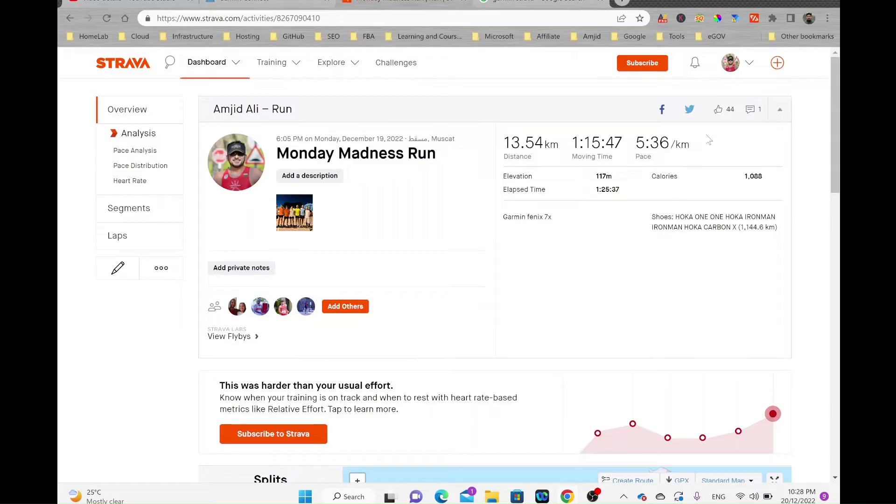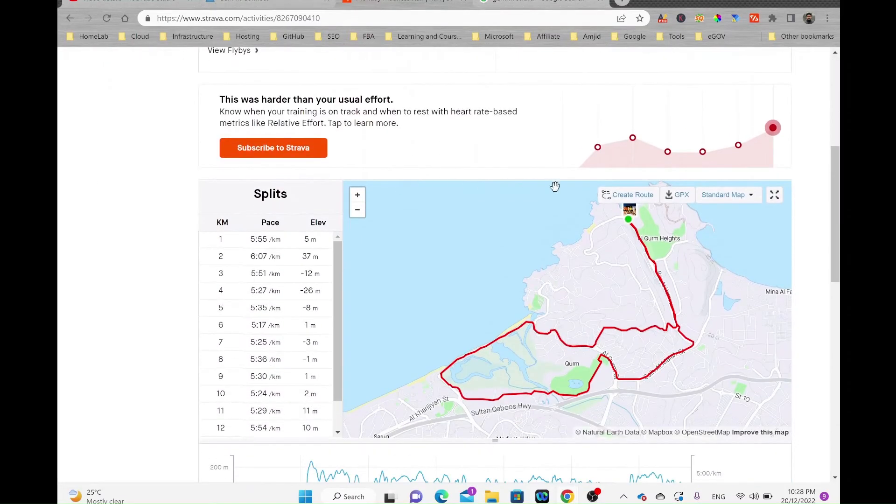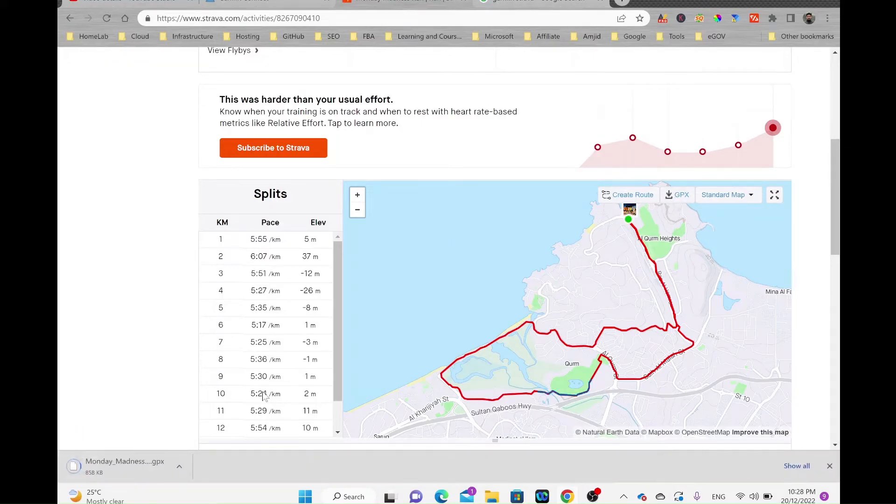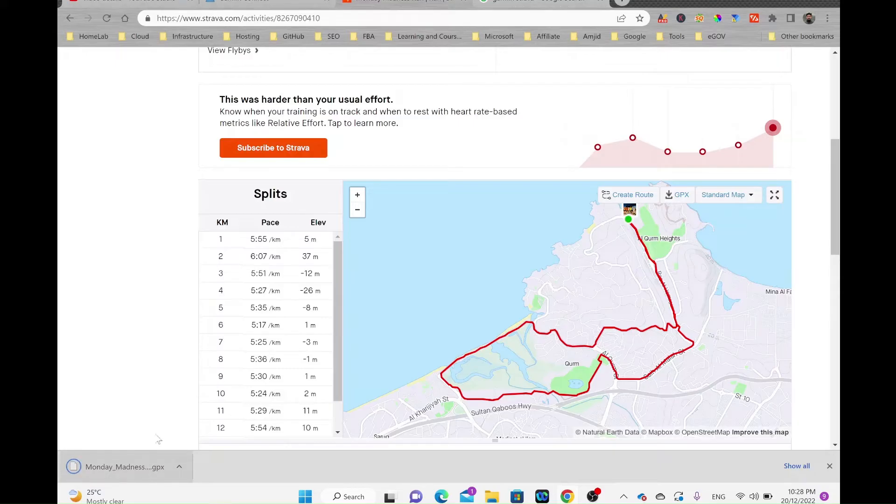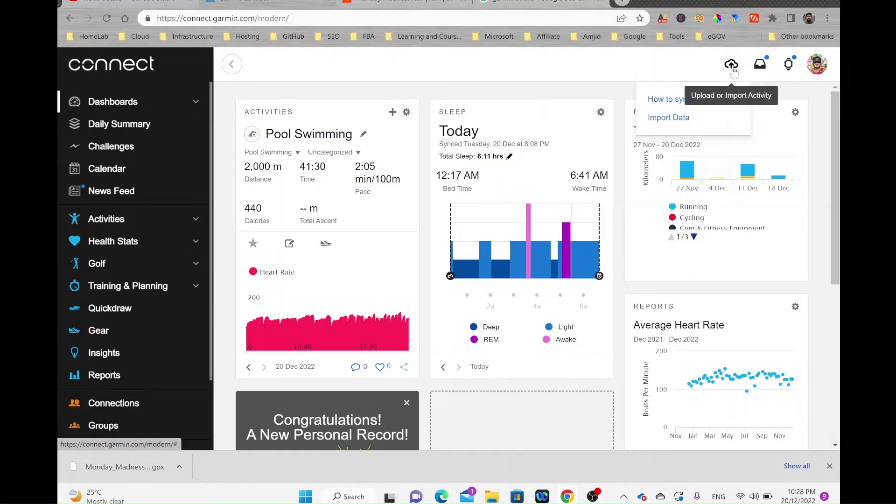You can simply go to your activity map and export the GPX file. Once you download the GPX file, simply go to Garmin Connect and click on the cloud icon or upload icon.